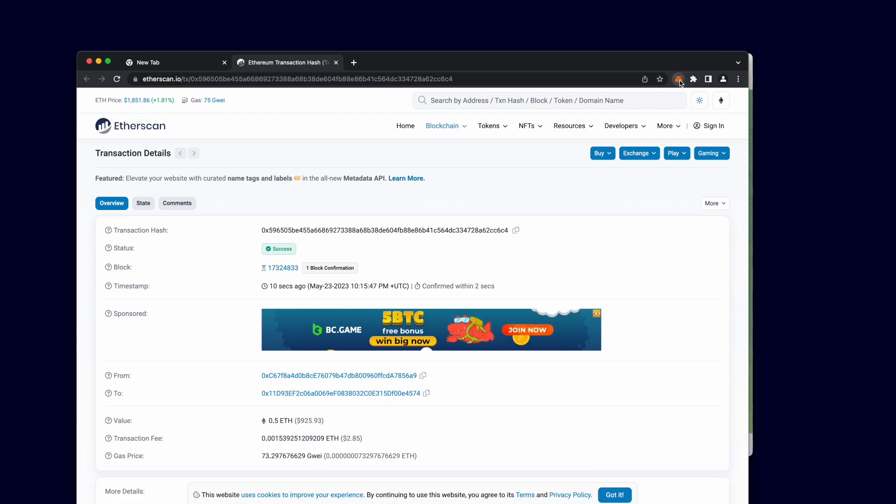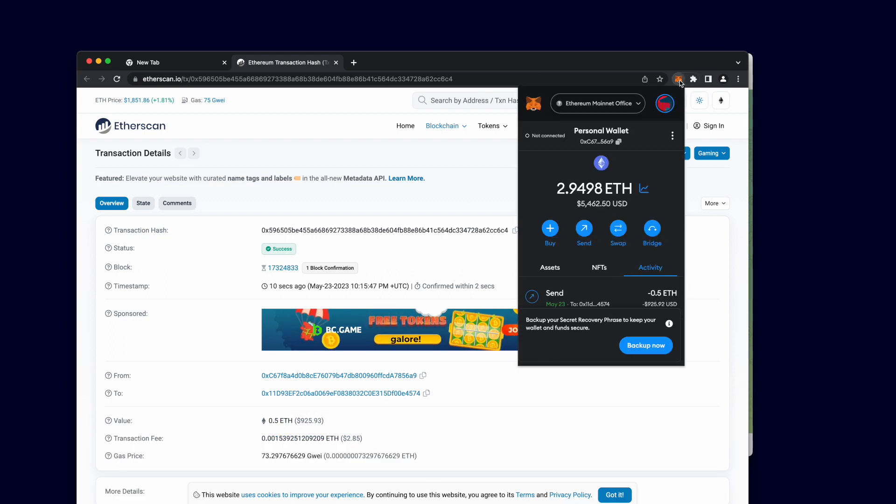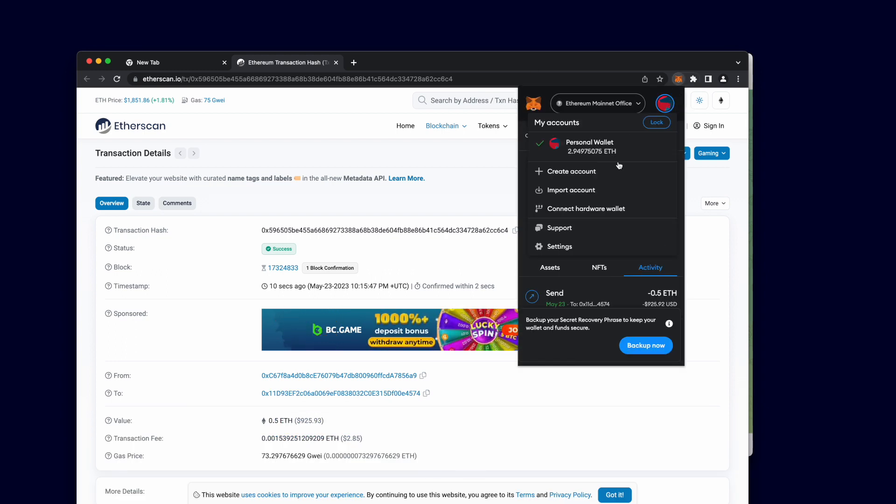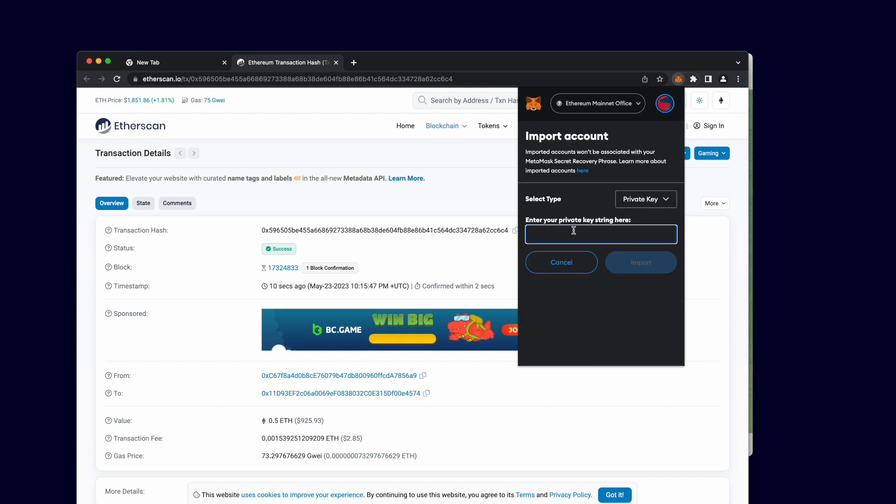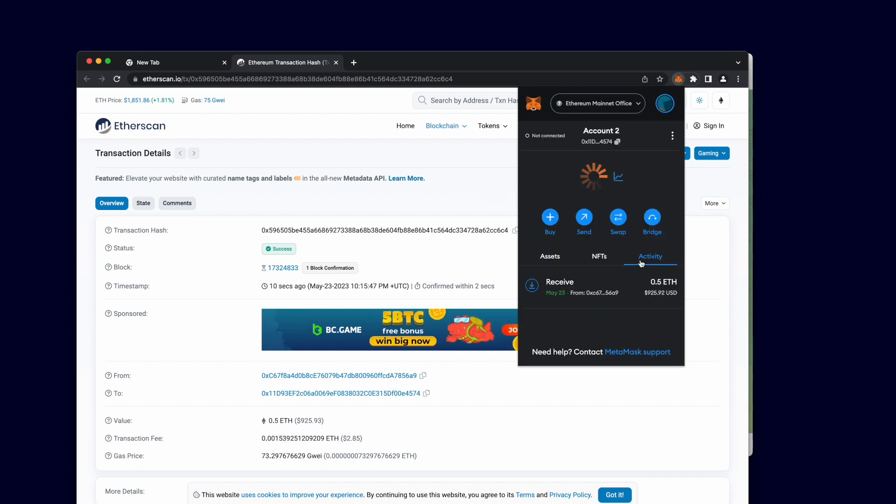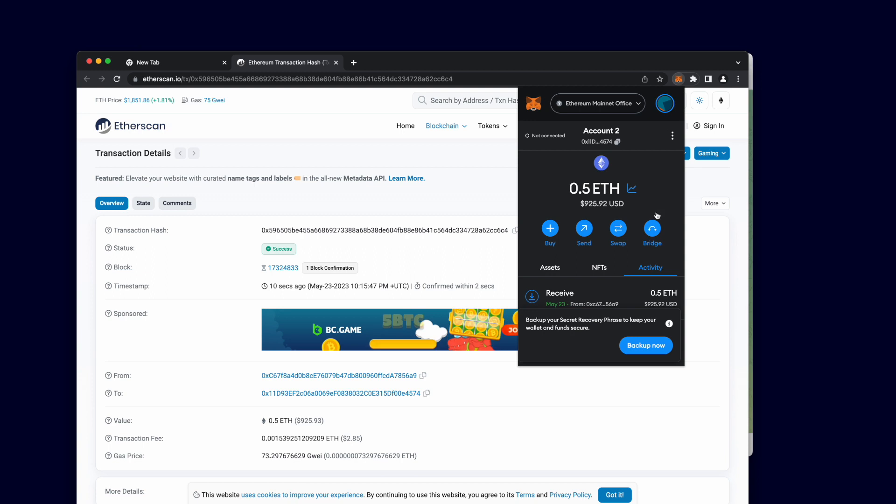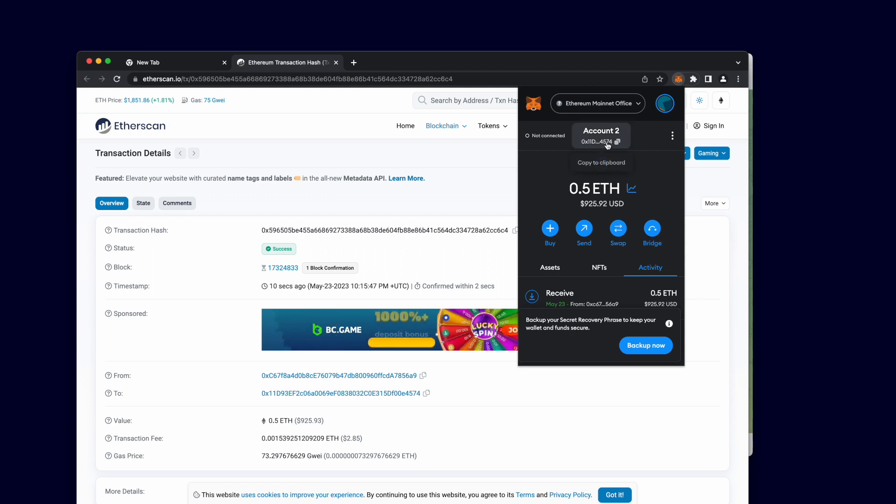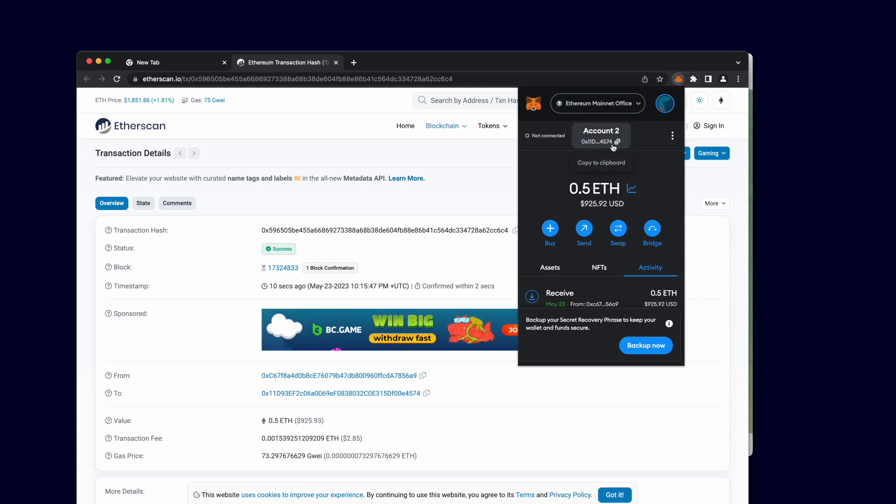In MetaMask, click the circle on the top right and click import account in the menu. An input will appear for you to paste in the private key we just copied earlier. After pasting and clicking import, the wallet is now imported into MetaMask and usable in any application outside of Unibot.